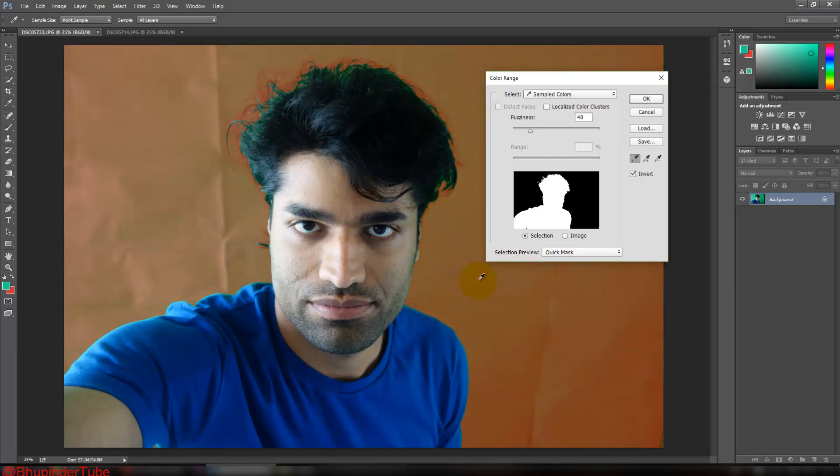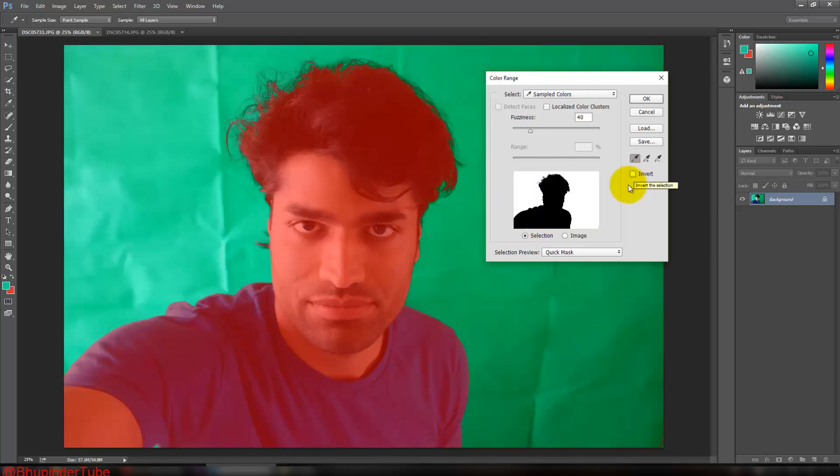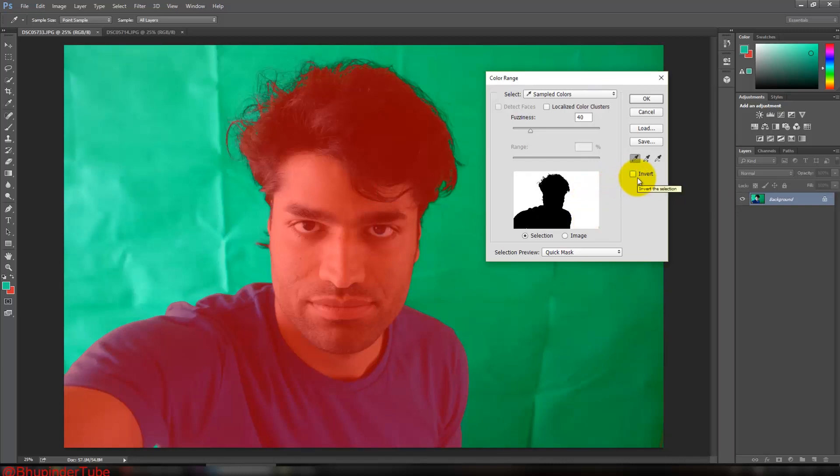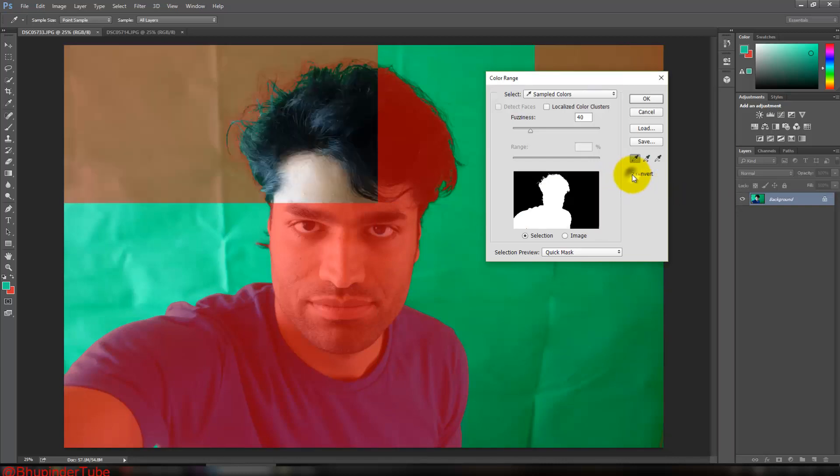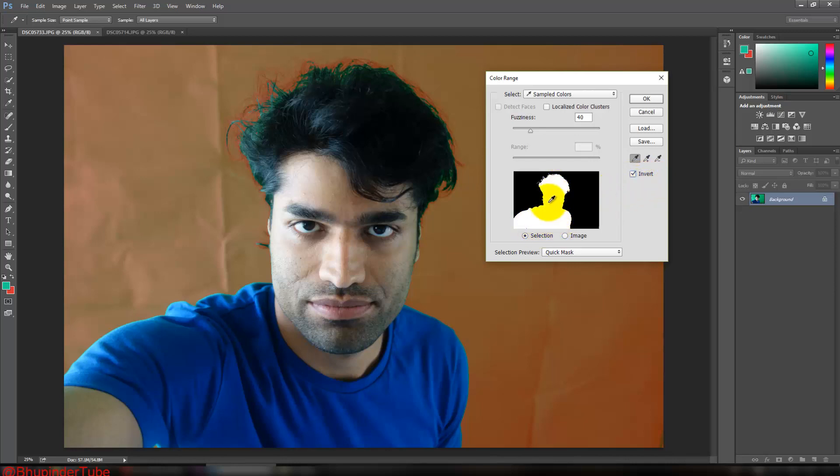This selects the background. Now because this is white, that means this is going to be out. If you do this, the white is in and black is out, so you need to remember to click on Invert. And then you can see that this is white, so this is going to be selected.